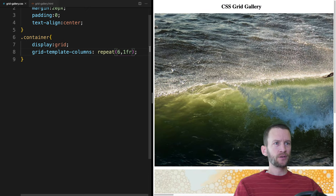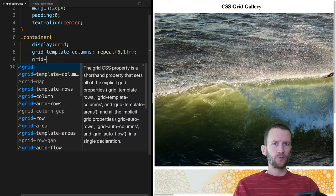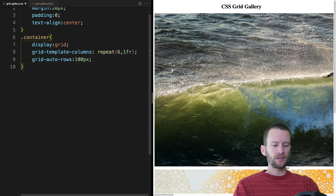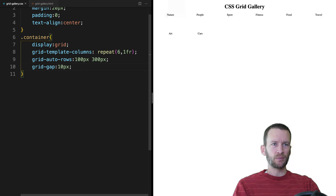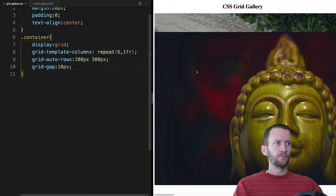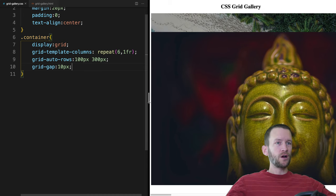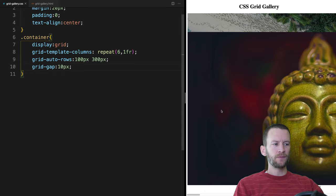We're going to set our grid-template-columns property. We're going to set this to six columns using repeat(6, 1fr). You can see when I save, that brings the items to lay out in six columns. Now the rows — we're going to say grid-auto-rows and set that to 100 pixels and 300 pixels. And let's give these a grid-gap of 10 pixels, which is the margin between all the grid items.